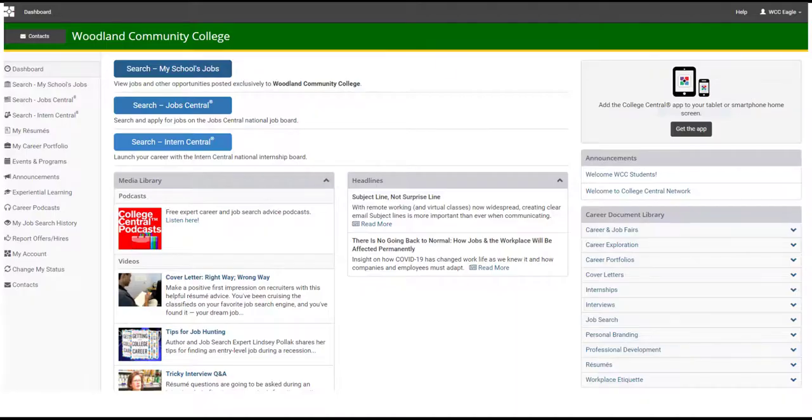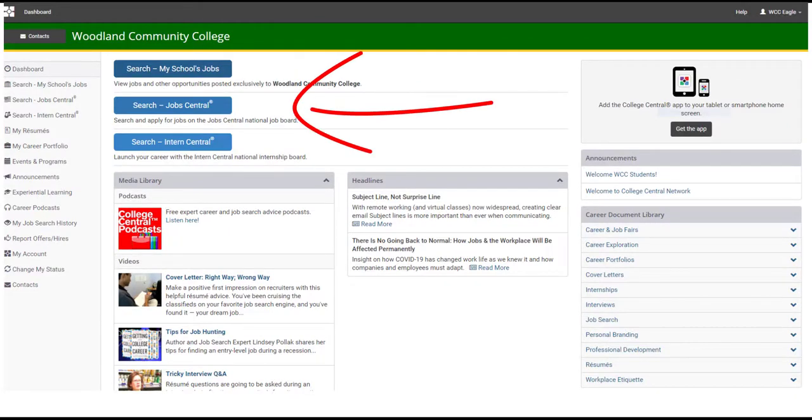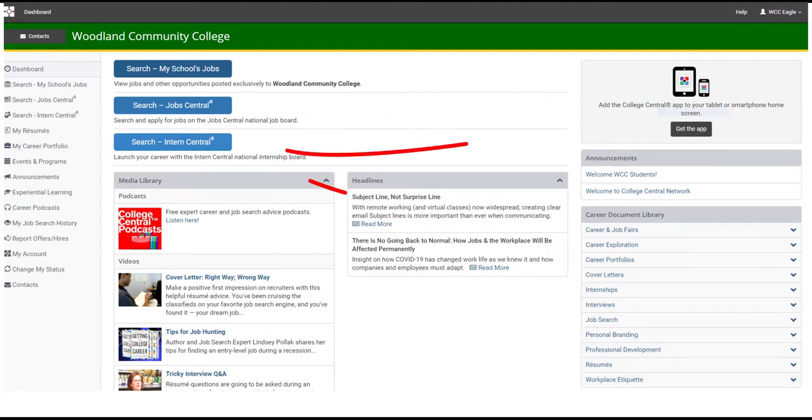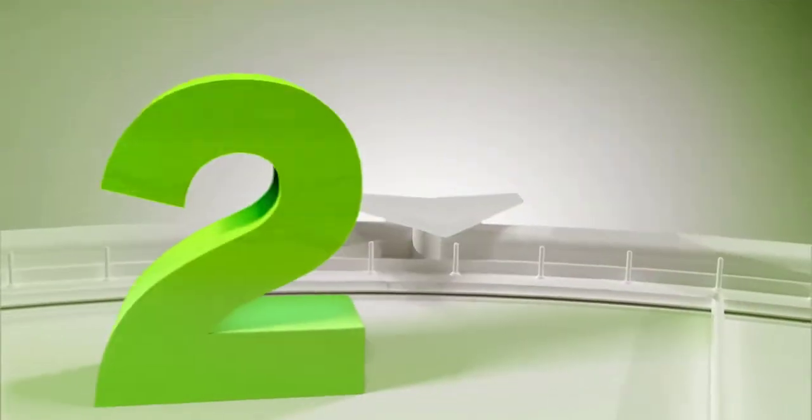Search for jobs posted exclusively to Woodland Community College. Search the Job Central National Board and the Intern Central National Internship Board. You will also be able to review your job search history and report job offers or hires. Number 2.